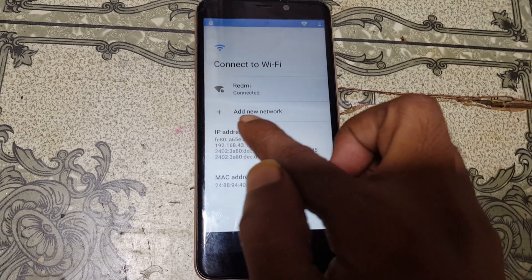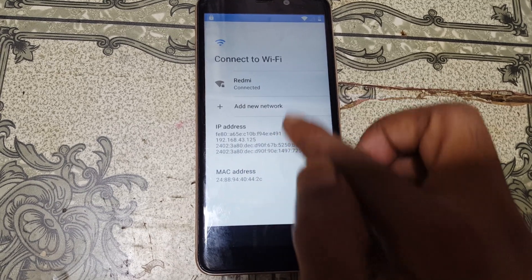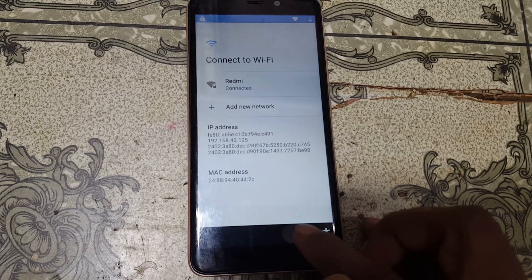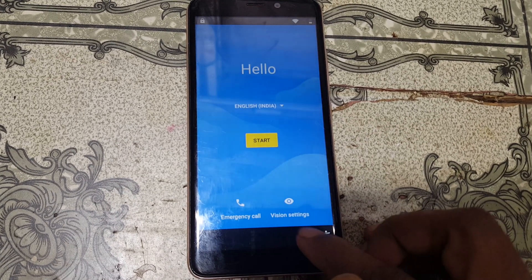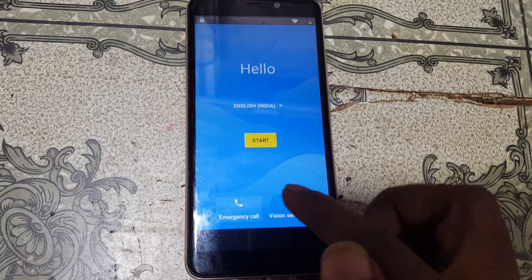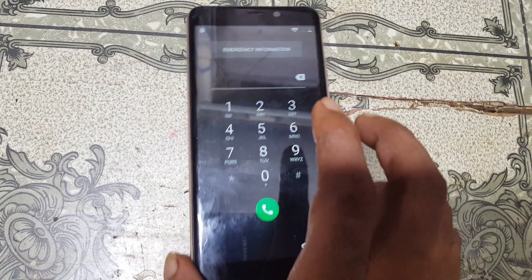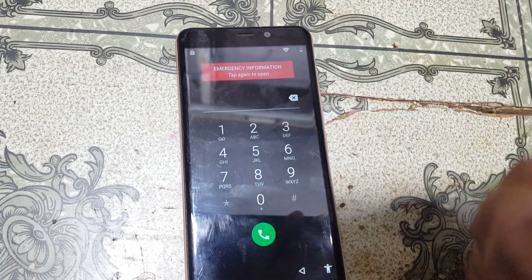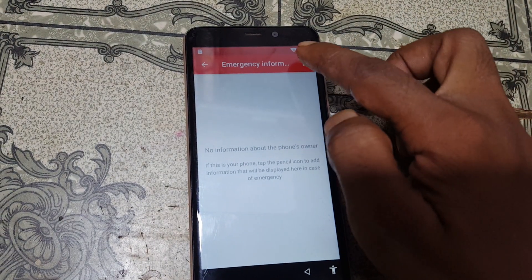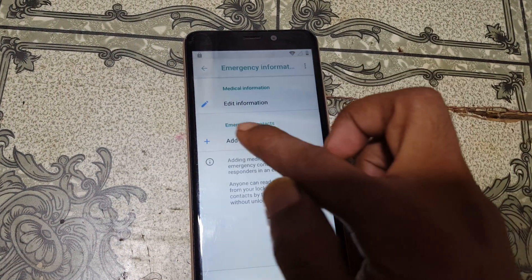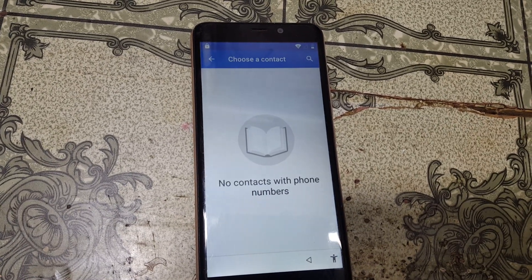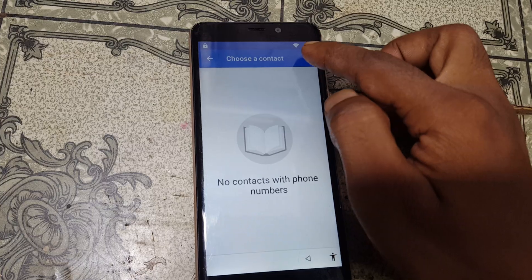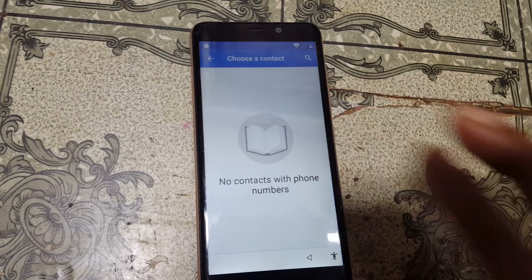I have already connected. Go back to the first screen and tap on Emergency Call. You will see Emergency Information, then double-click and click on the pencil icon, then click Add Contact and just wait.